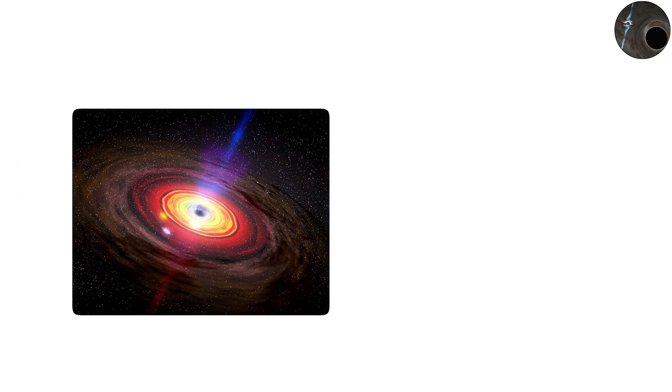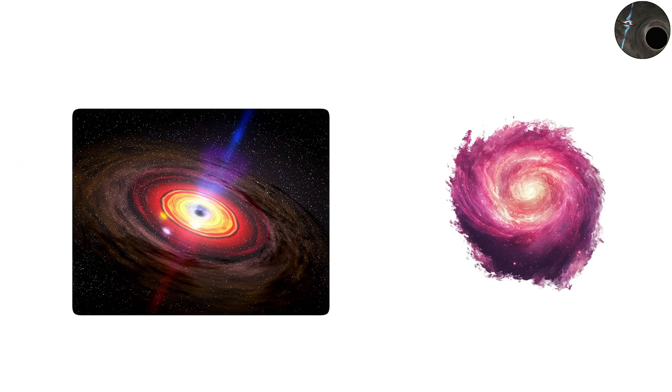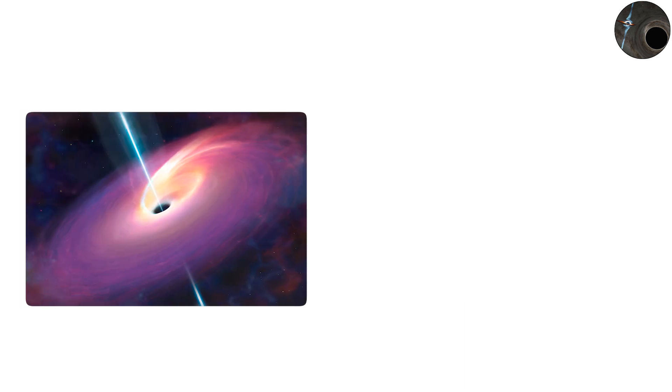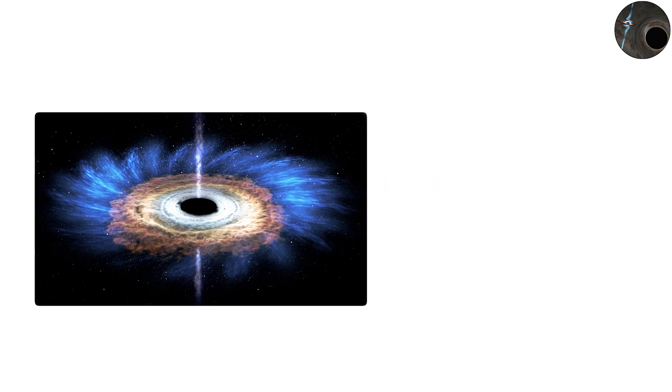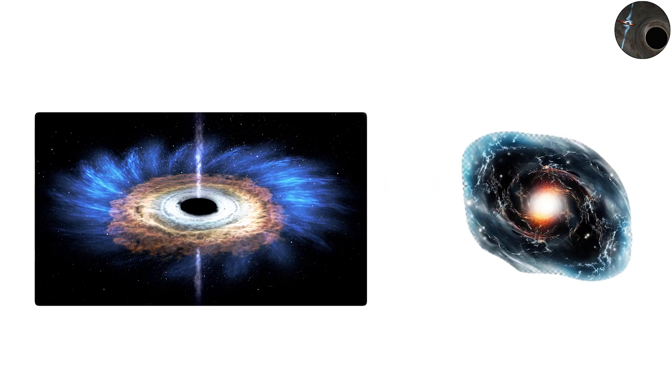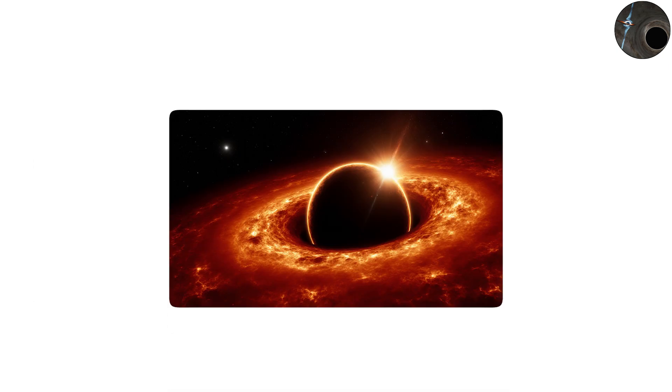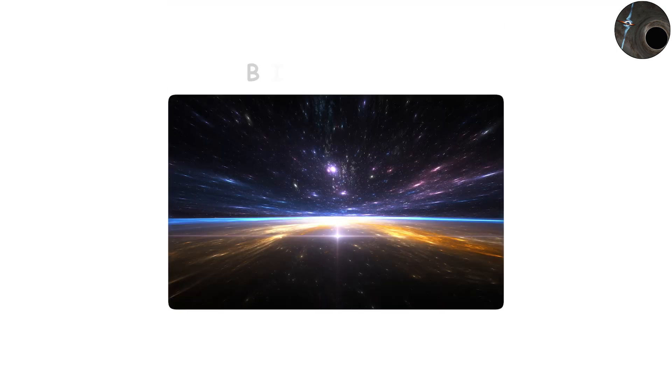What we do know is that they are engines of cosmic drama. When gas and dust fall into them, they form accretion discs that heat to millions of degrees and emit torrents of radiation. In some cases, these feeding black holes become quasars, among the brightest objects in the universe, visible across billions of light years.